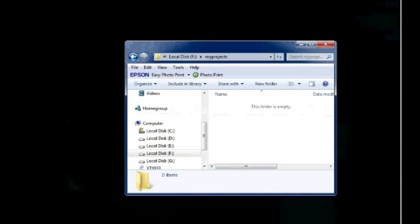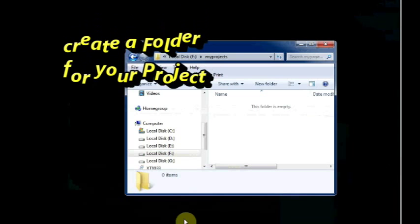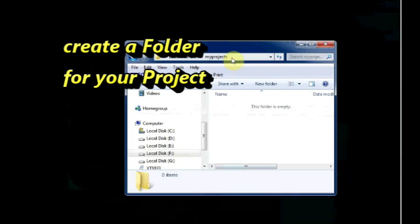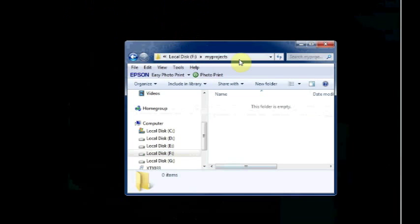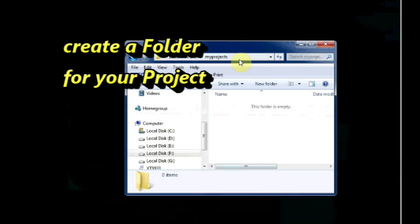To start with, create a folder inside the F drive, say My Projects. Within this folder we are going to store all our projects.